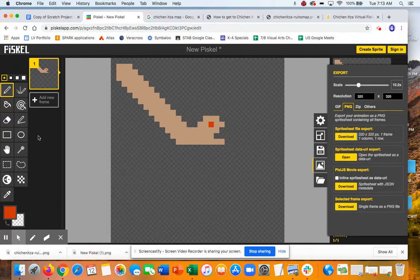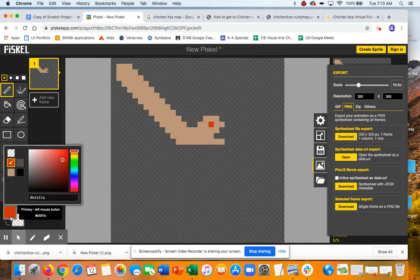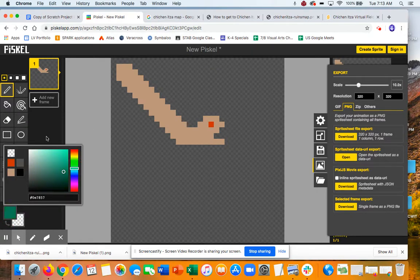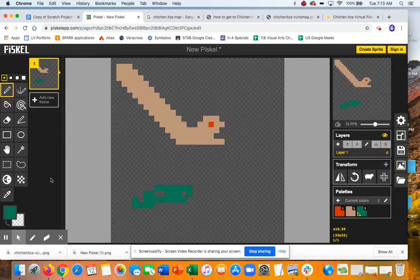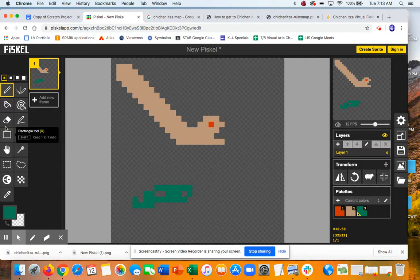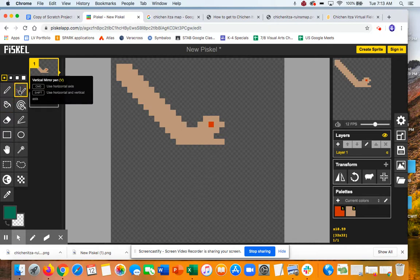Oh, if you haven't used Piskel before, sorry. Really easy. Change colors here. Draw with this. Erase with this. And you can paint bucket. You can do the mirror tool. Lots of cool things to do.